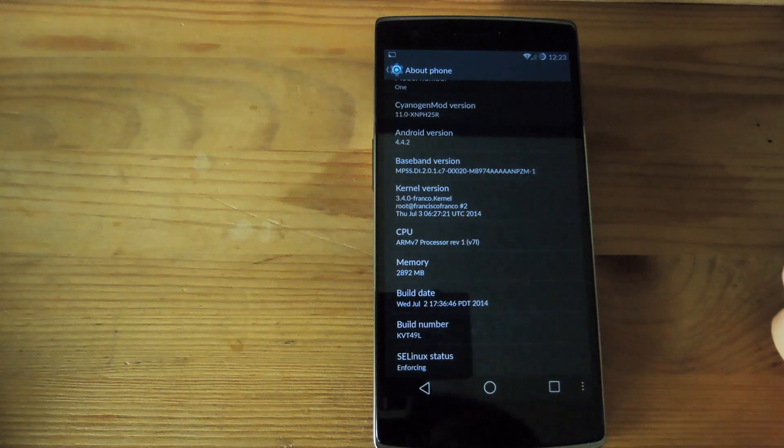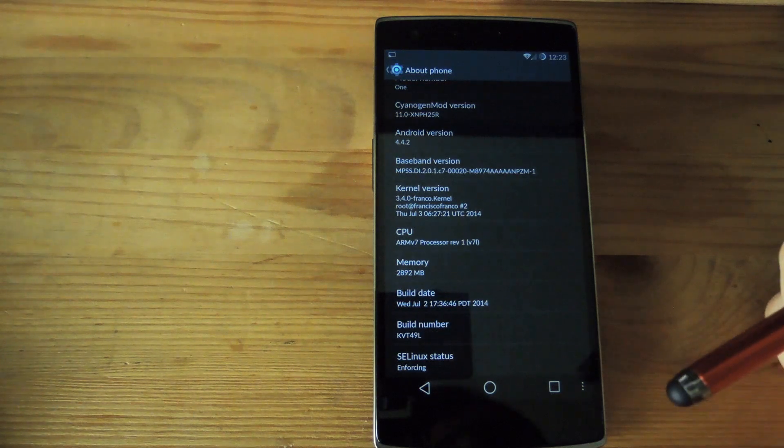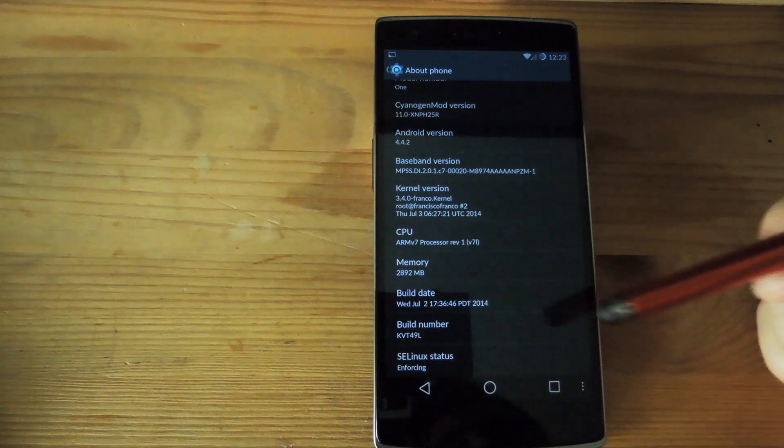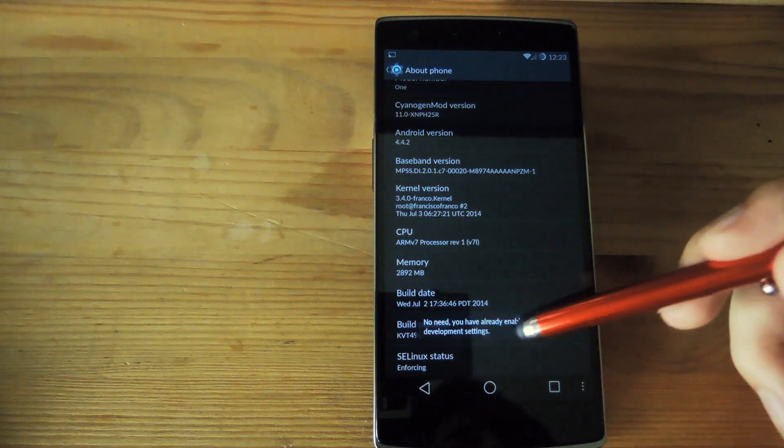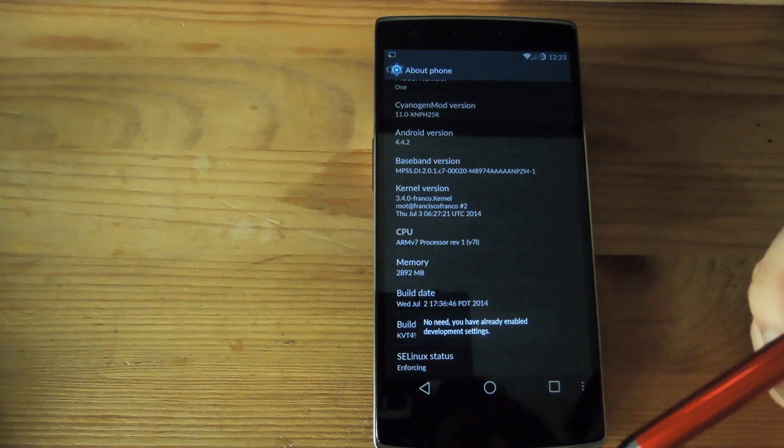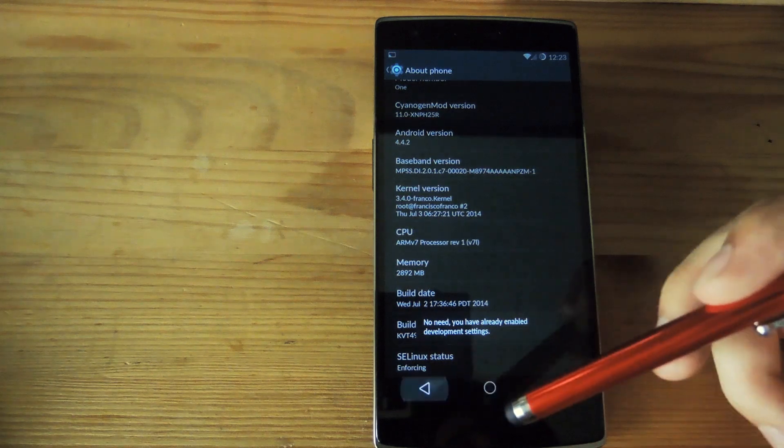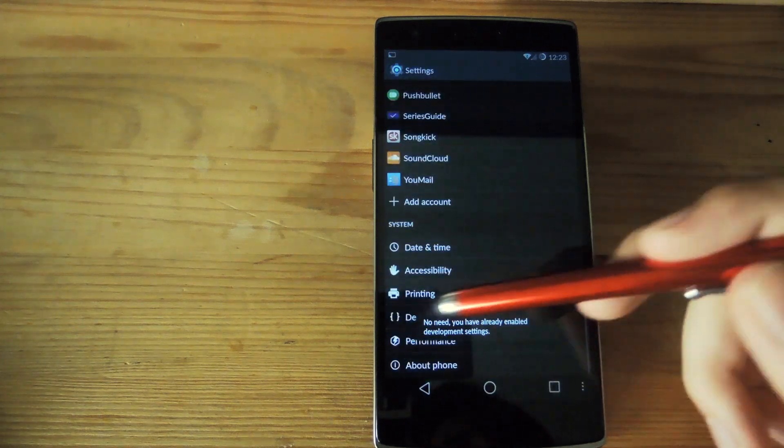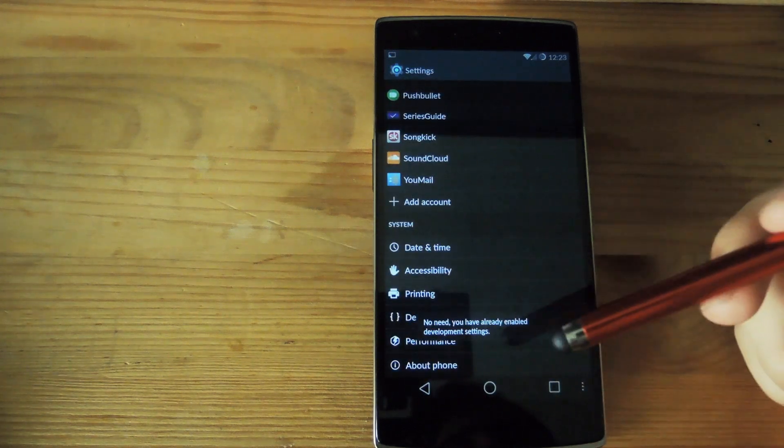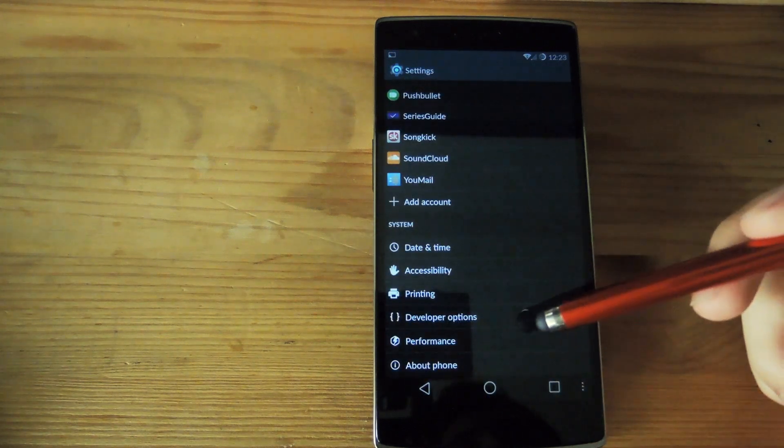Now just like any other Android you have the option to enable developer options by tapping the build number under about phone in your settings and once that's enabled you have developer options as well.